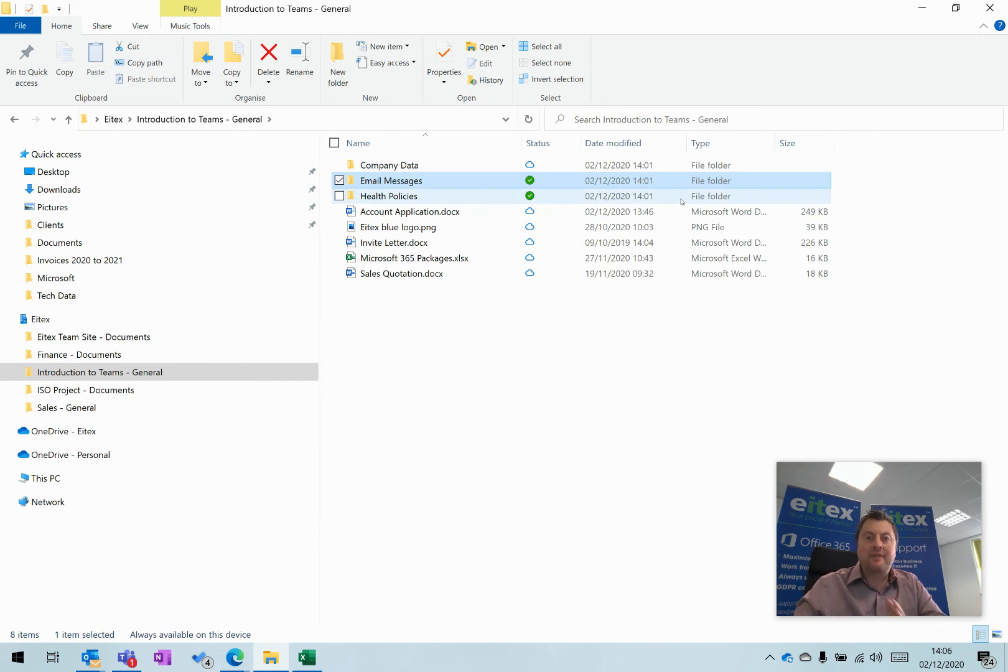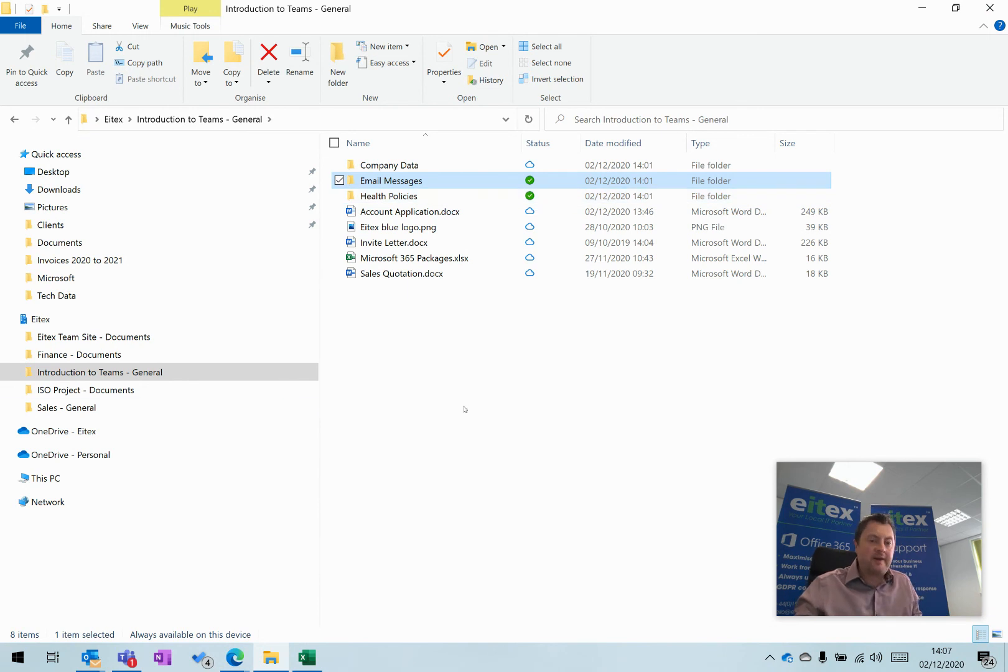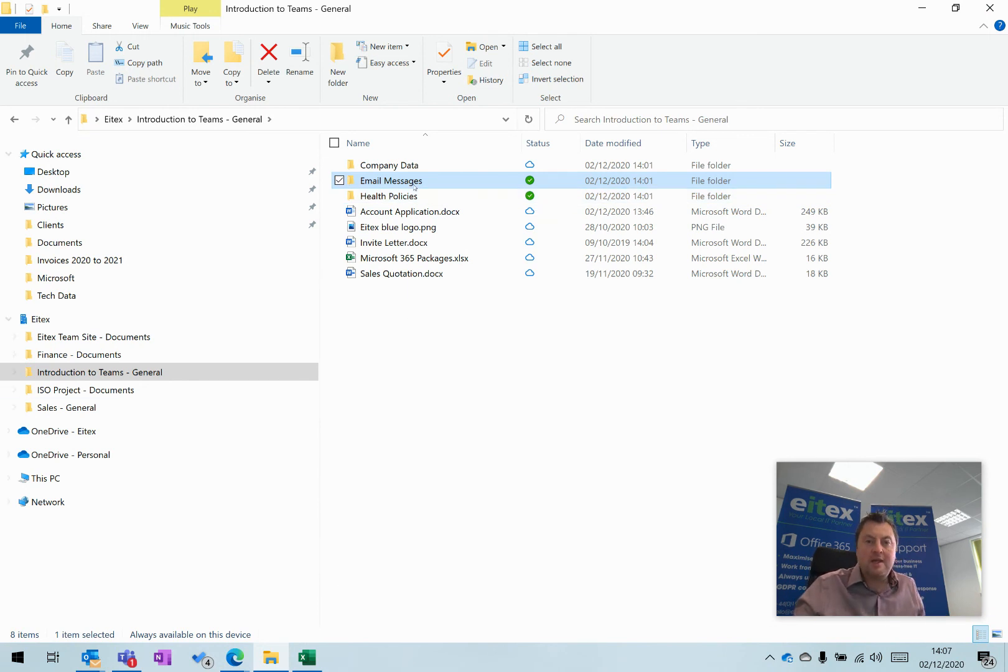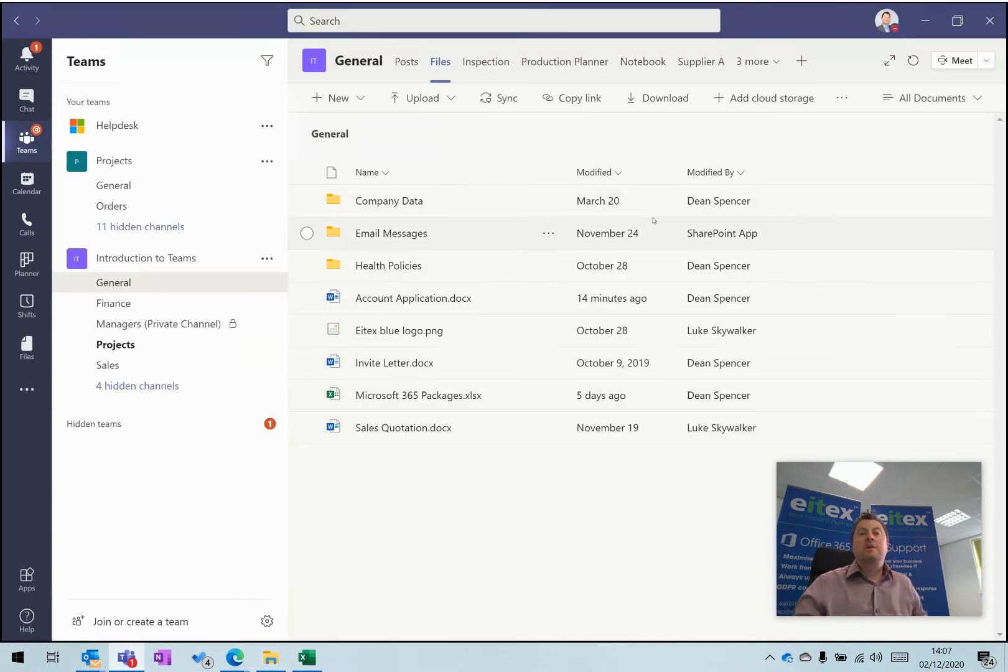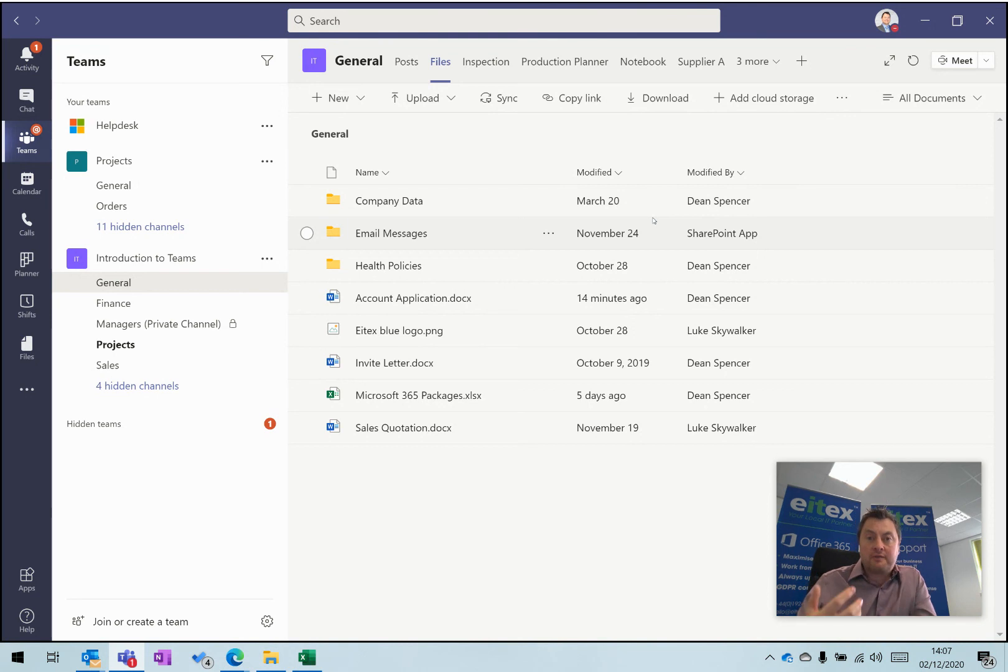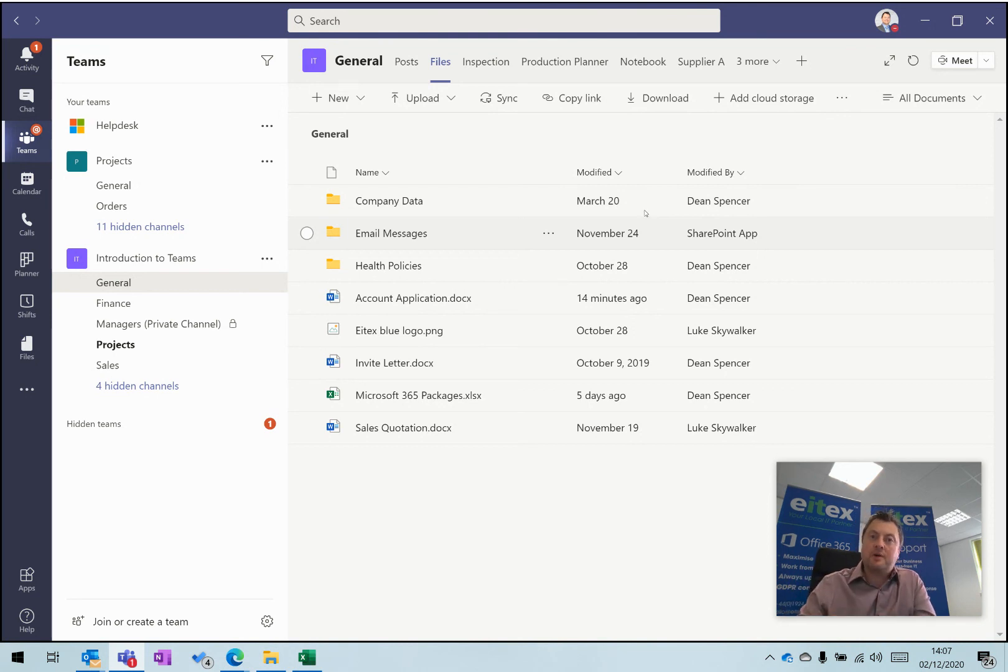If I move back to Teams, you can see Email Messages and Health Policies—these are the same files and folders in Teams. That is how to synchronize files and folders from Microsoft Teams to File Explorer.